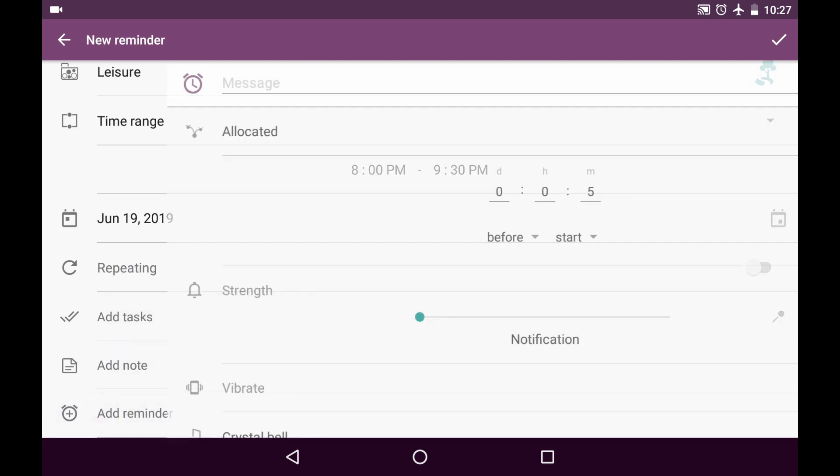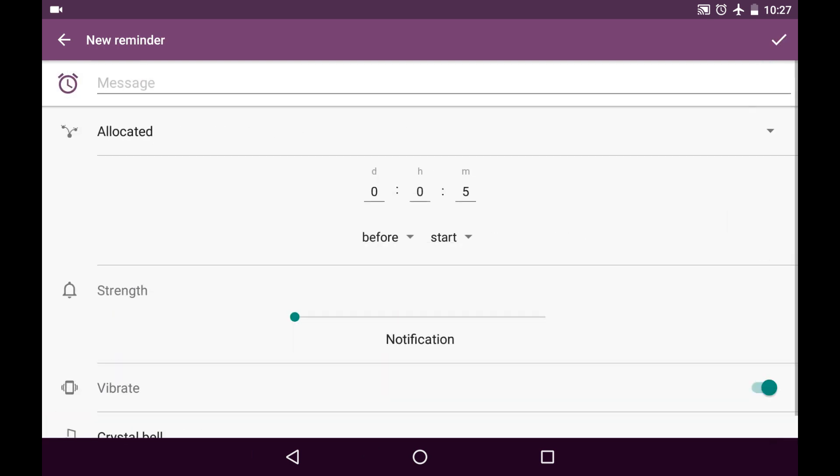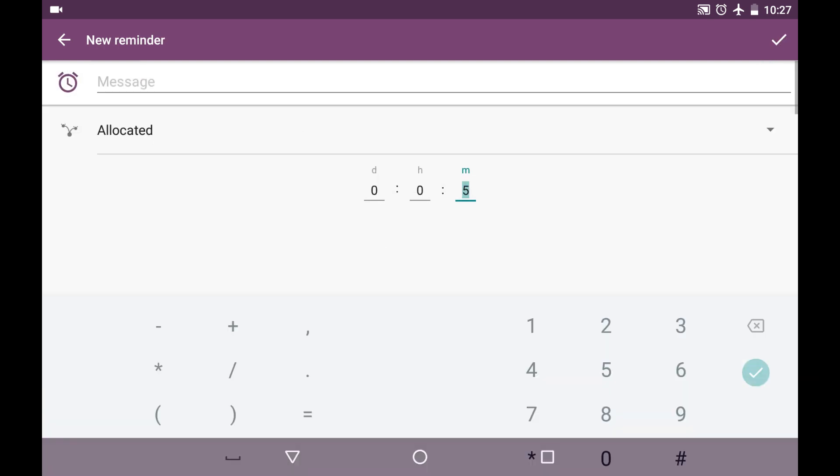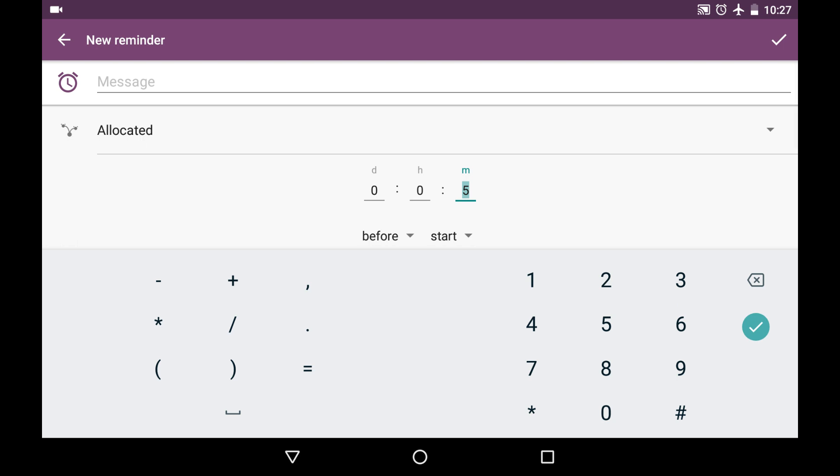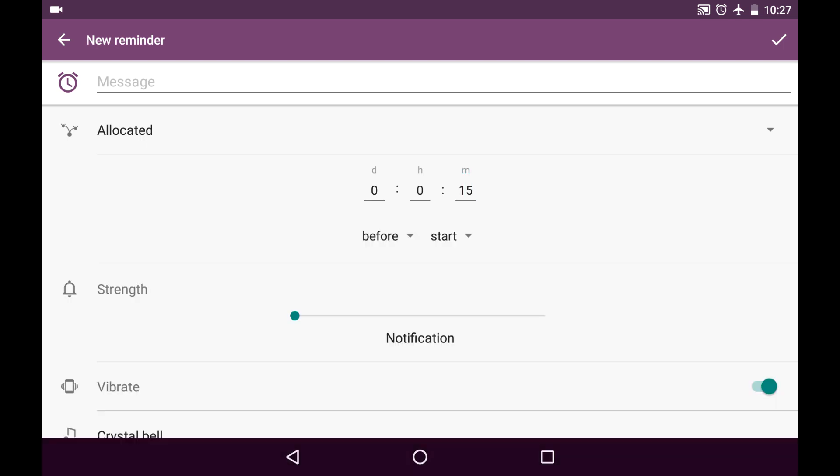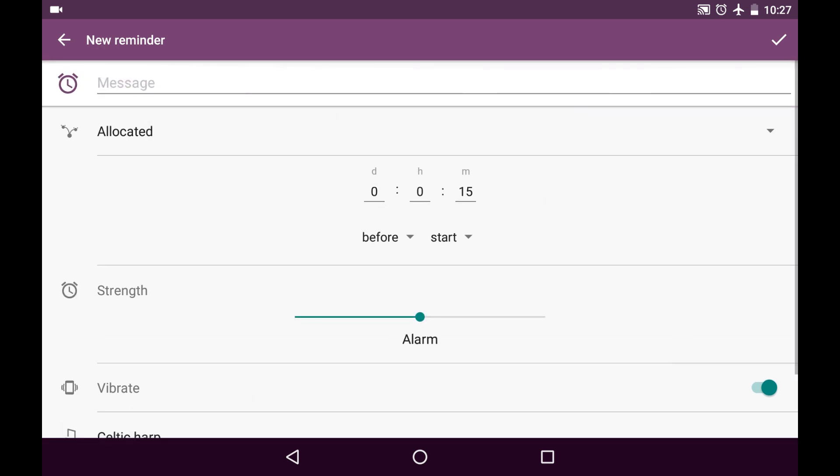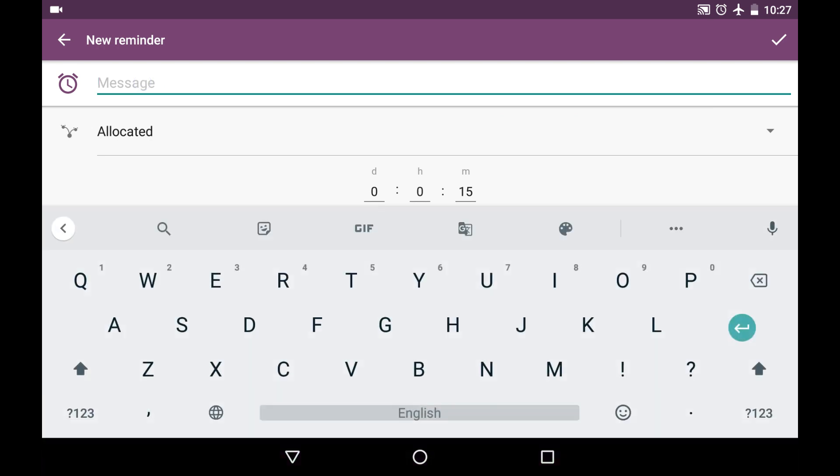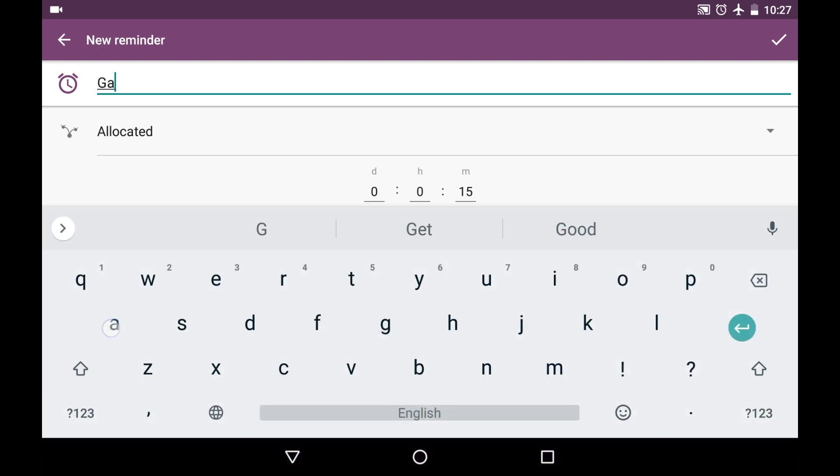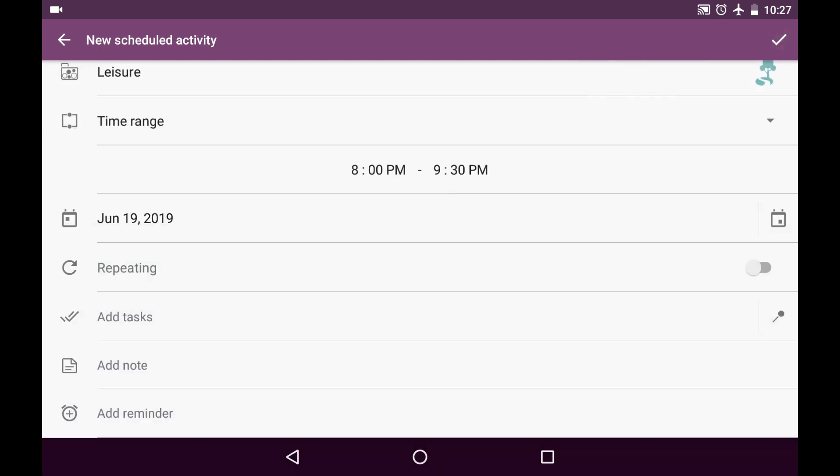But I will add a reminder for that. I would like to have this reminder triggering 15 minutes before start. And it's going to be alarm so I definitely don't miss it. And I'm going to add the message called game so I'll know that.